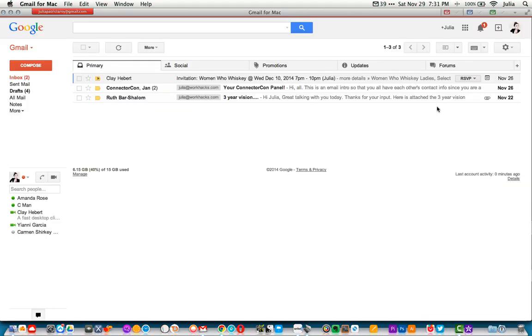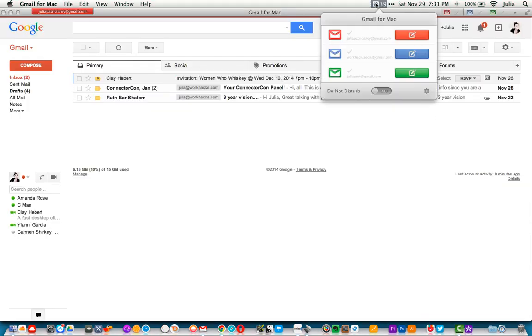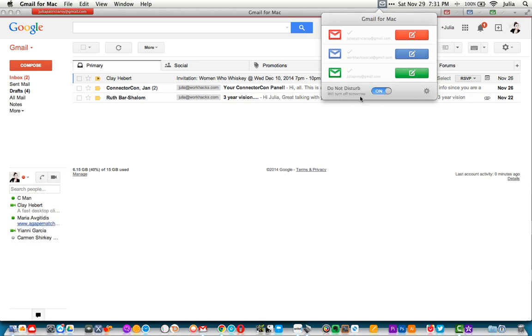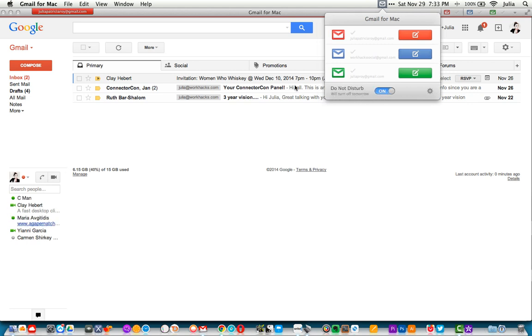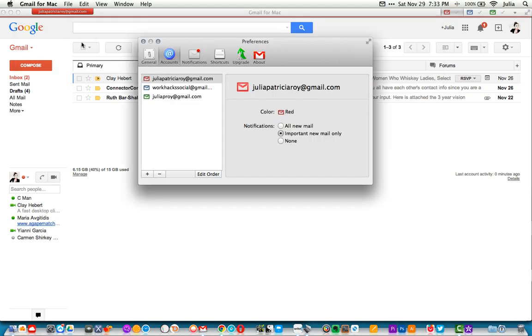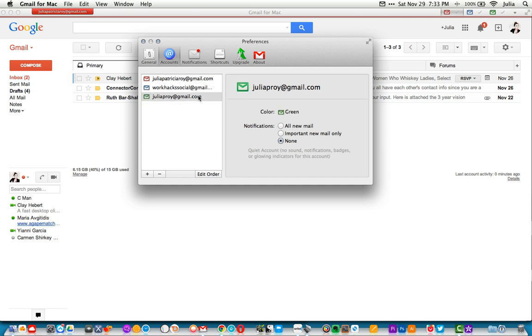Do Not Disturb is also accessible from the Menu Bar, which will temporarily turn off new mail notifications. And in System Preferences, you can set accounts to push notifications for important-only emails. This means no more distracting pop-up notifications to alert you of a new newsletter or promotion email in your inbox.